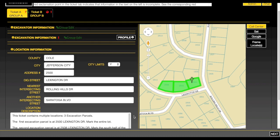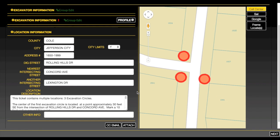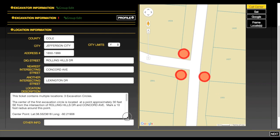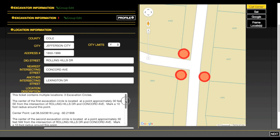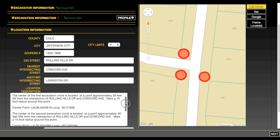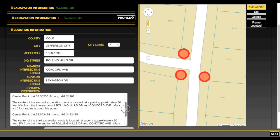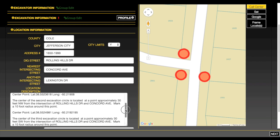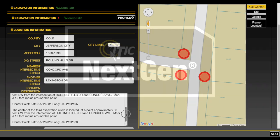Please note that no matter what you choose in the entity grouping menu, the rules of the call center apply. If you try to group a series of entities that must be split into multiple tickets, Next-Gen will split them into the necessary number of tickets regardless of your preferences.